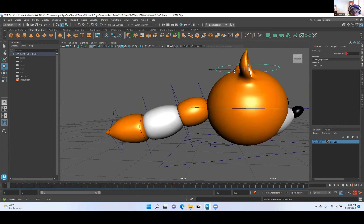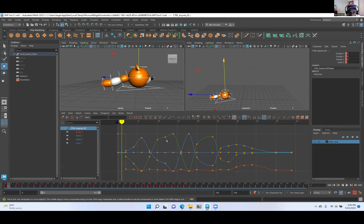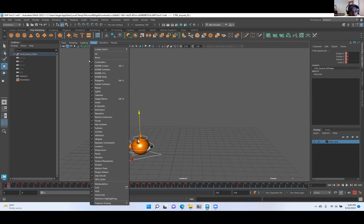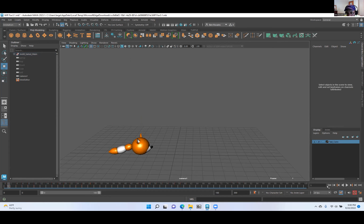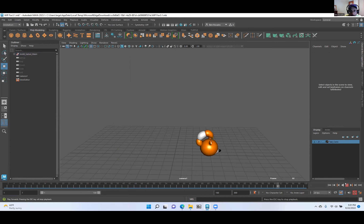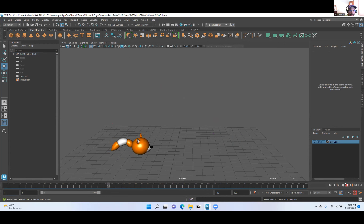That one doesn't work — I'm going to delete it. This one does work — I'll keep it. I'm not sure why and it's not everybody, but some students' rigs are duplicating controls. It seems like it's mostly the tail. I think that's the only one I've spotted. I think you're safe to just select it and delete it. Let's go back, select objects, and with this new camera — I'm going to turn off polygons and NURBS surfaces.